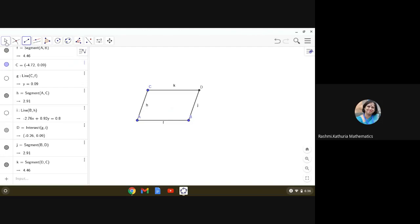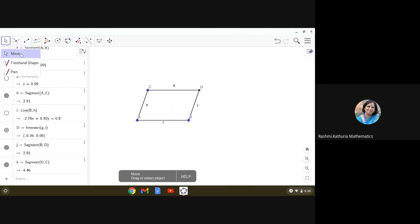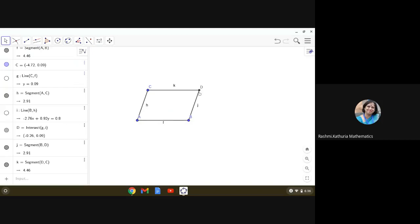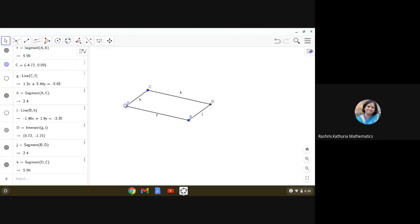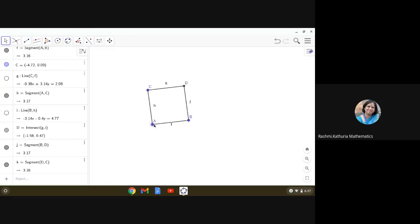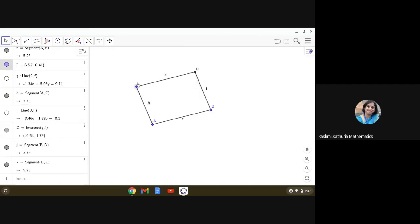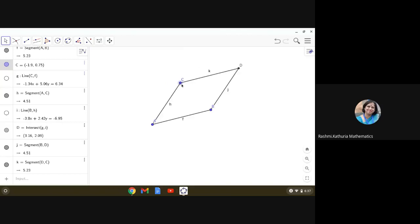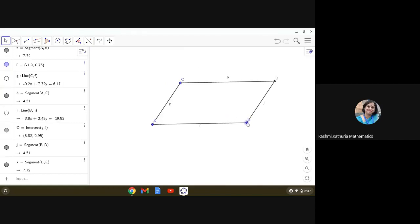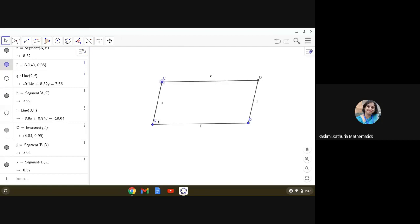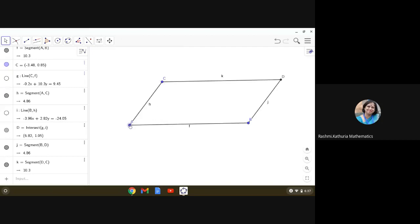In GeoGebra, we have a move tool — it's dynamic software. The blue points A, B, and C are dynamic points, while the black point is static. You can move and change the dimensions of the parallelogram by moving any of these points, and you will see that every time you get a parallelogram. Let me now fix one parallelogram and explore its properties.